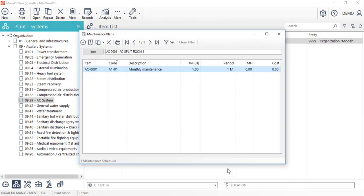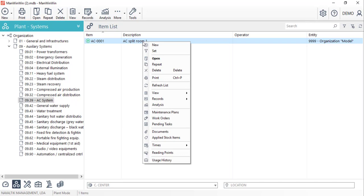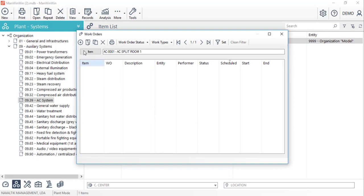Finally to start this maintenance plan we need to schedule the work order for it. Again by right clicking on top of the AC unit we'll choose the work orders option and create a new one.